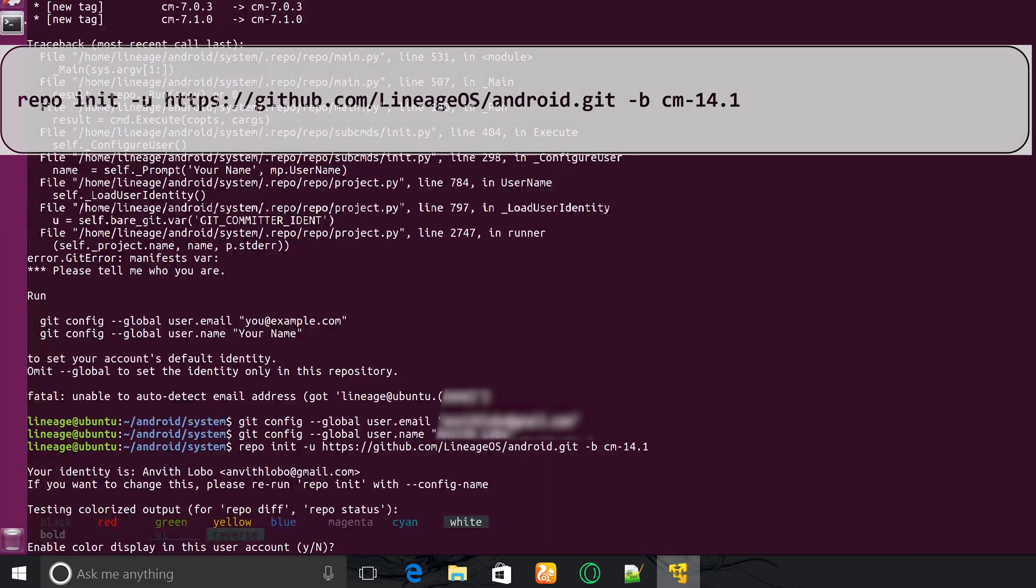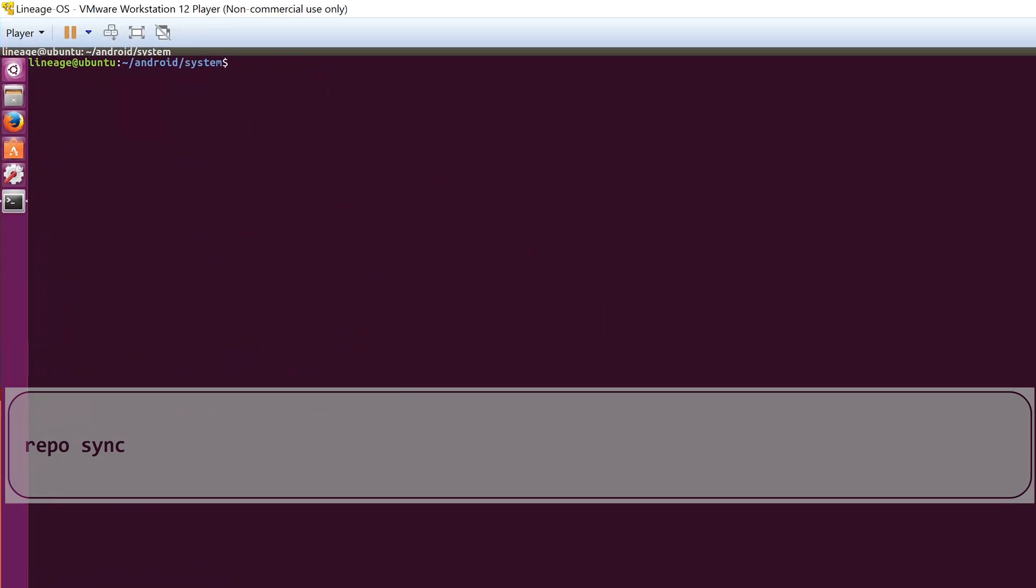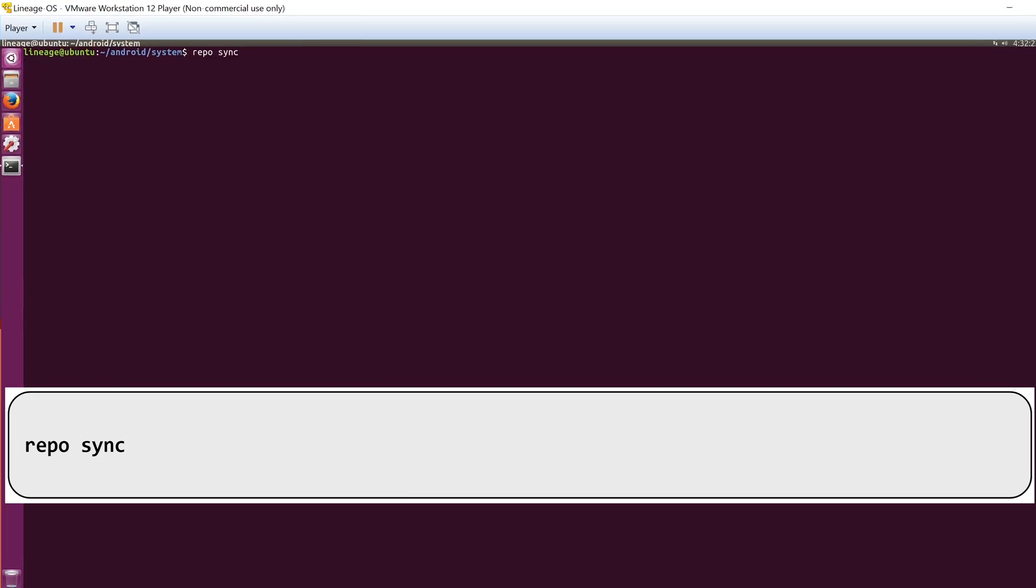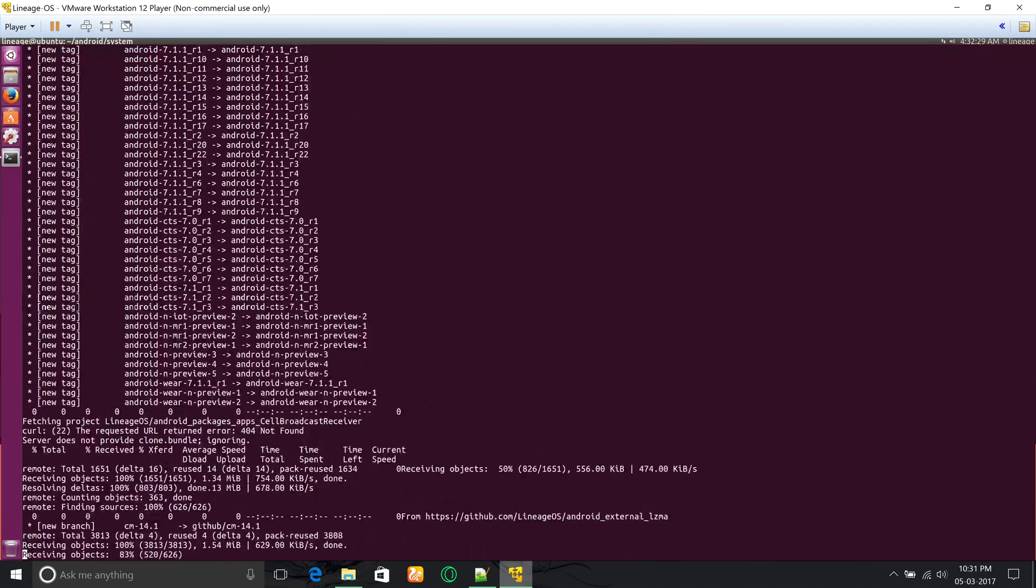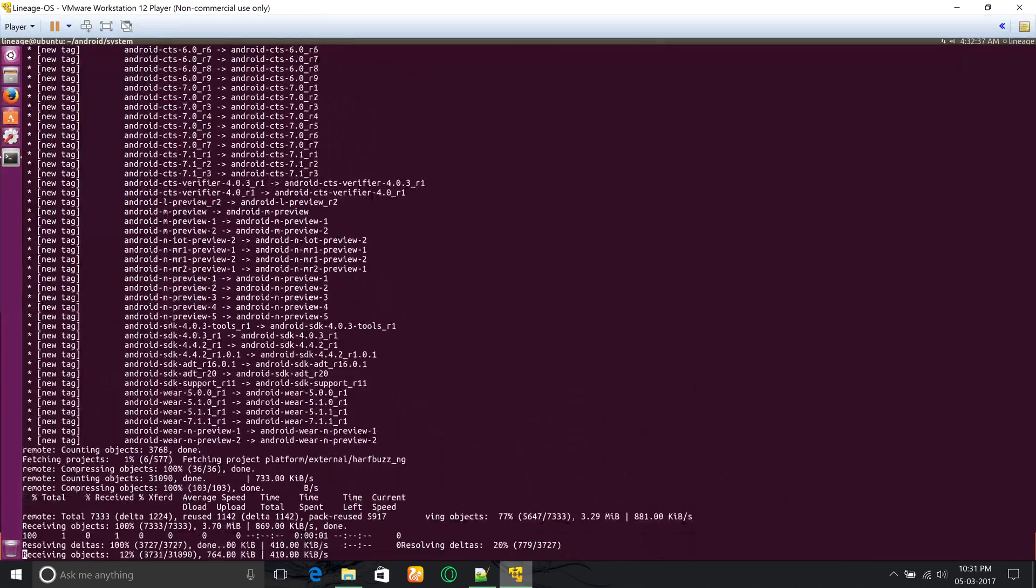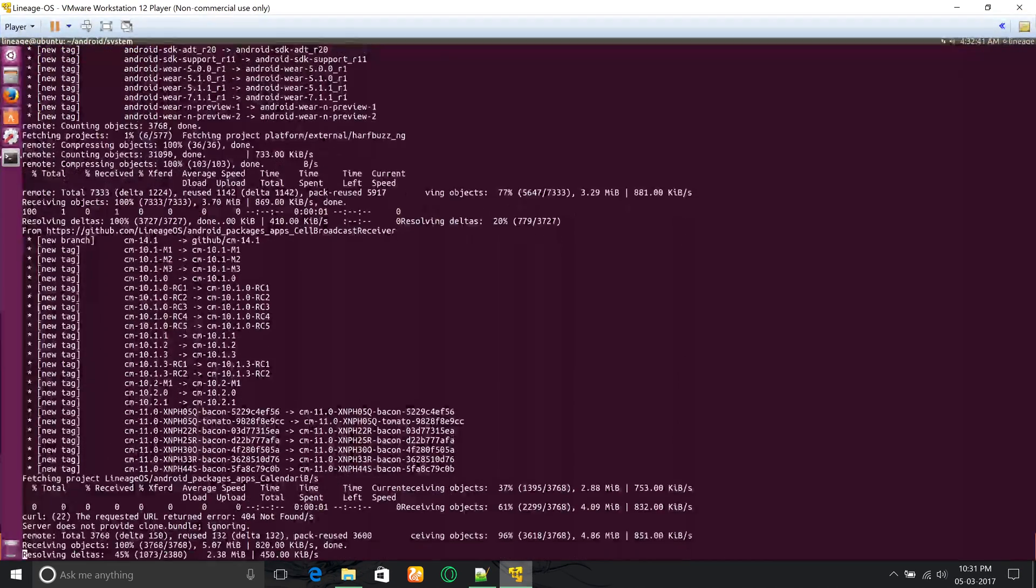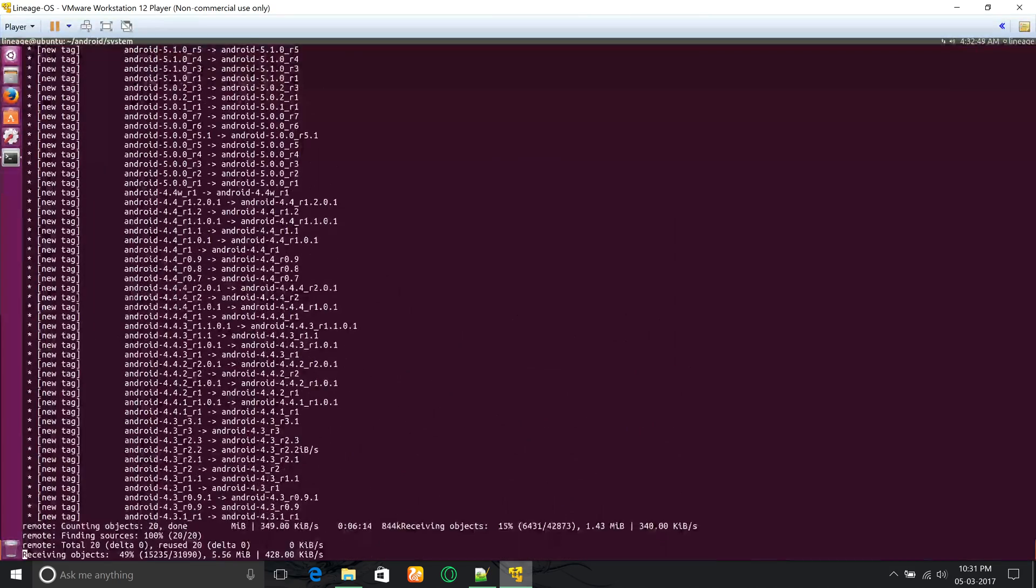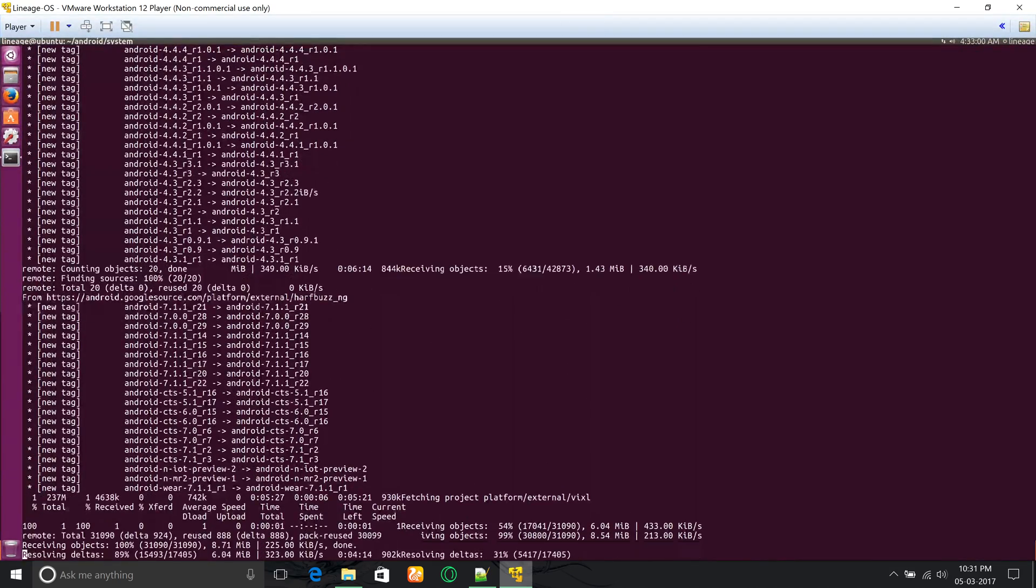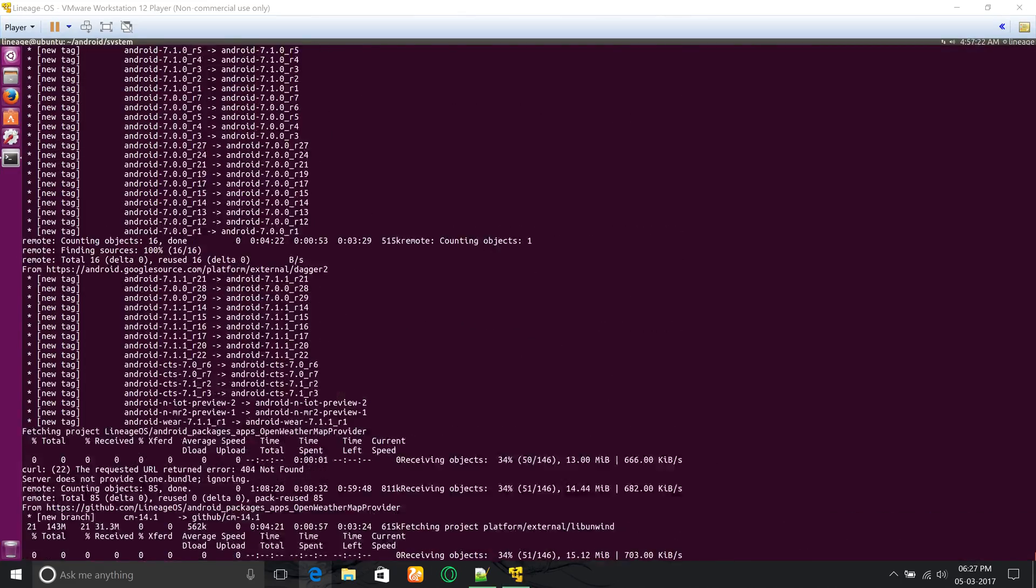Now you have to type repo sync. This will take a lot of time depending upon your internet connection, as it will be downloading all the source code and the download size may be around 15 to 30 gigabytes, so it's better to keep this at night.